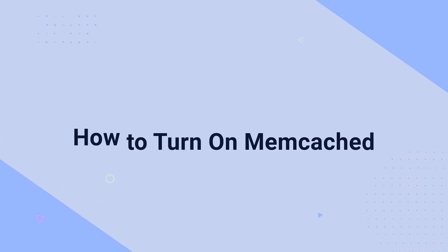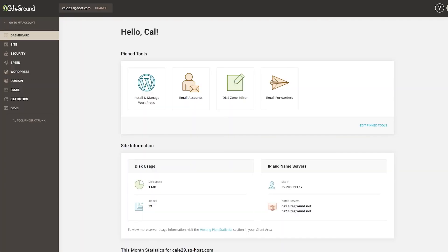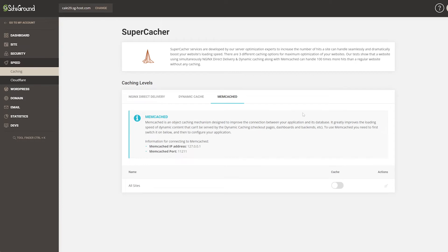Let's see how easy it is to turn on Memcached on SiteGround. To enable Memcached on any site hosted on SiteGround.com, first go to Site Tools for that site. Click on Speed and then Caching. Come over to the Memcached tab. Here you should see that Memcached is turned off — click the slider to turn it on. A pop-up will notify you that this was successfully enabled. That takes care of the server side. Now let's tell WordPress to use it — to do that, we need a plugin.